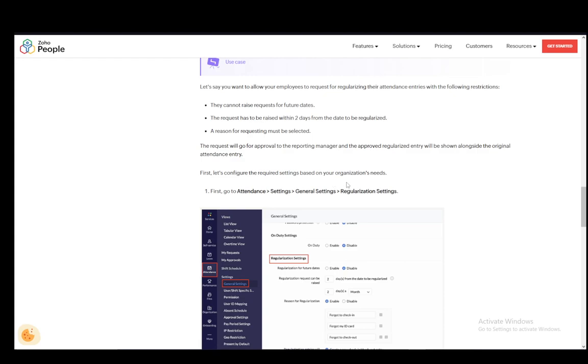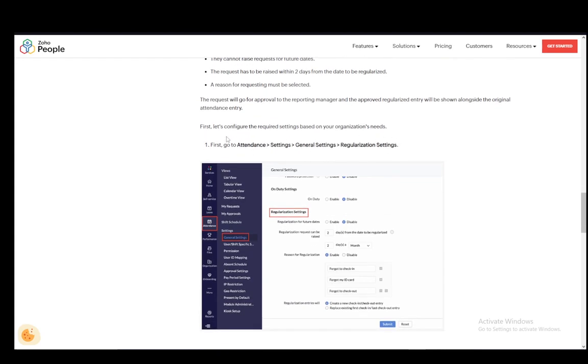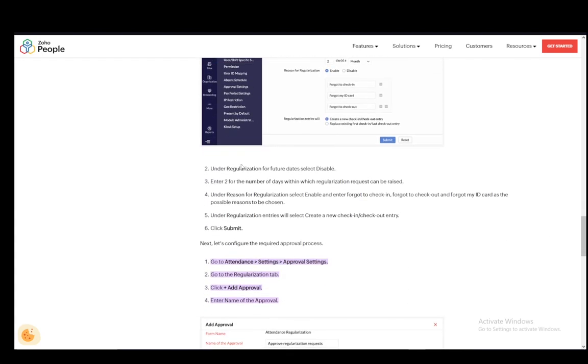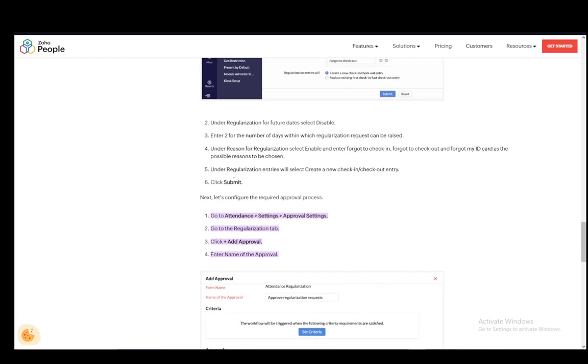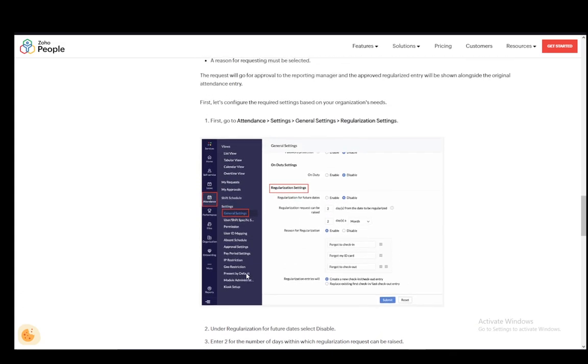Before that, you might need to configure the required settings based on your organization's needs by going into attendance settings, general settings and regularization settings. Then under regularization for future dates, select disable, enter two for the number of days within which regularization requests can be raised. Then under reason for regularization, select enable and enter forgot to check in, forgot to check out, and forgot my ID card as the possible reasons. Then under regularization entries, select create a new check in and check out entry and then click submit. And that is pretty much what you have to do.